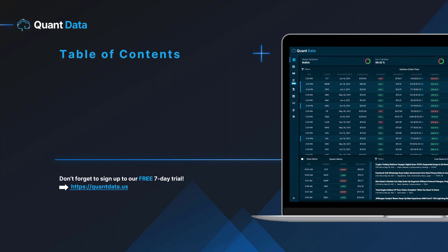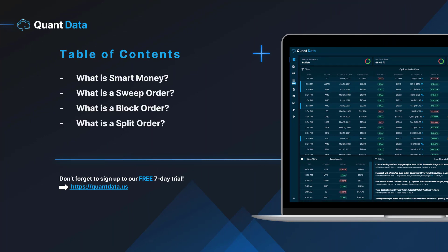We're going to cover what is smart money, what is a sweep order, what is a block order, what is a split order, and then we're going to talk about how we can access them and how we can use them on the QuantData platform.